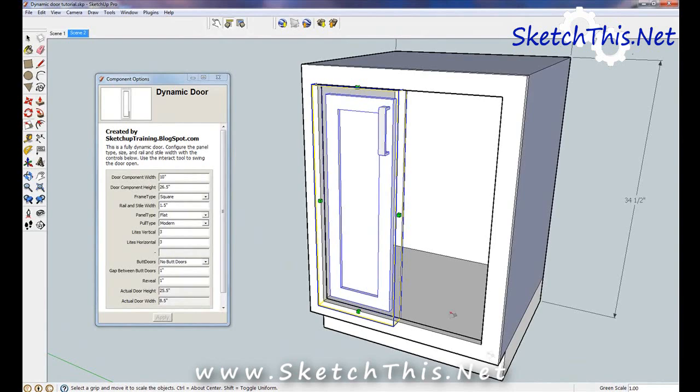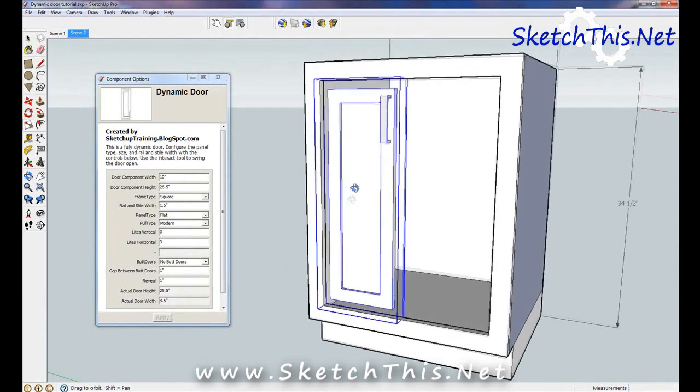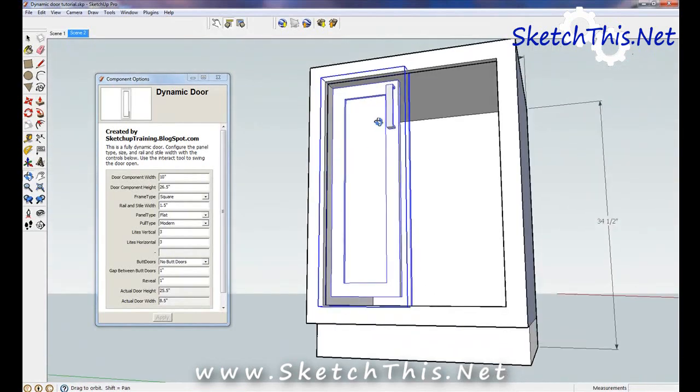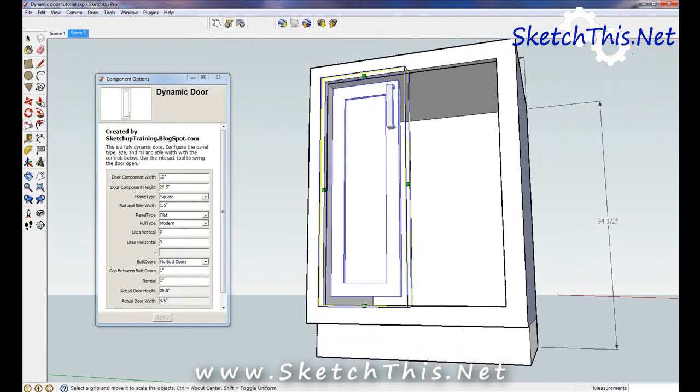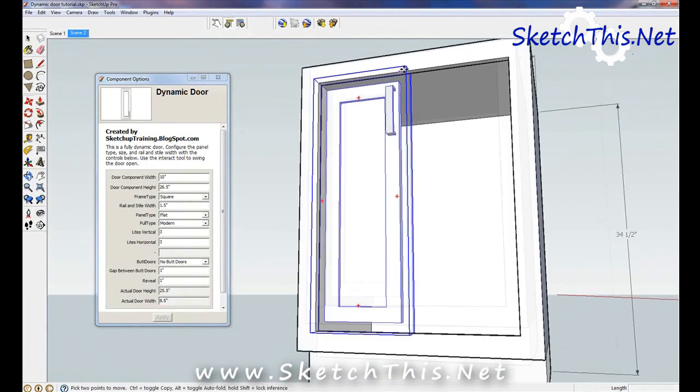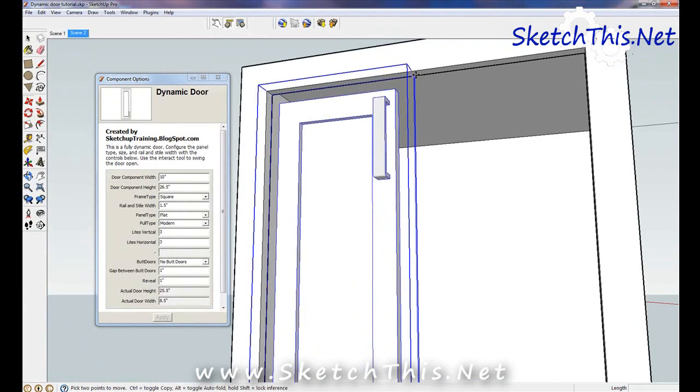Now, to copy the door to the other side, make sure the door is still selected and select your move tool. Grab the top right corner of the door guide. Make sure you're grabbing the guide, not the door itself.